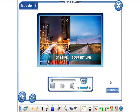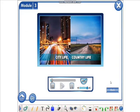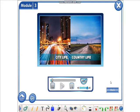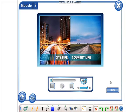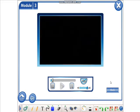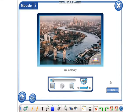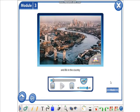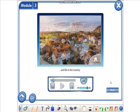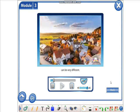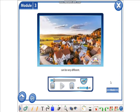City life, country life. Life in the city and life in the country can be very different.